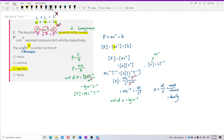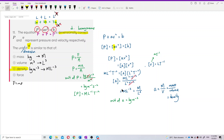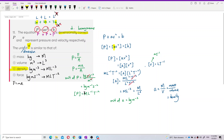We can verify: mass has dimension M, volume is meter cubed so dimension L³, and density is kilogram per meter cubed giving ML⁻³ — exactly matching our answer. Force equals ma, giving unit kilogram·meter per second squared, so dimension is MLT⁻². The answer is density.